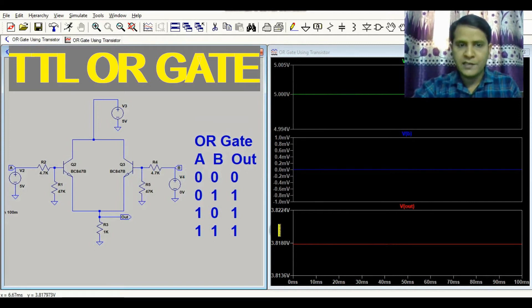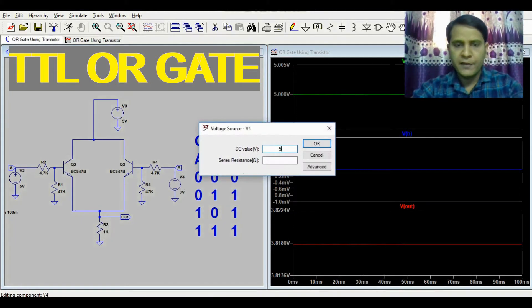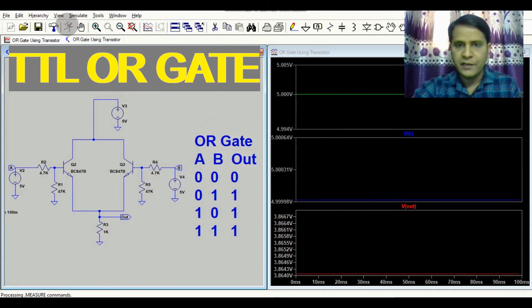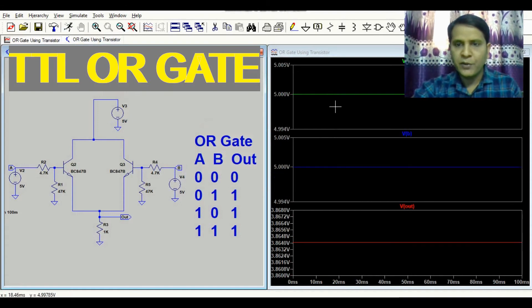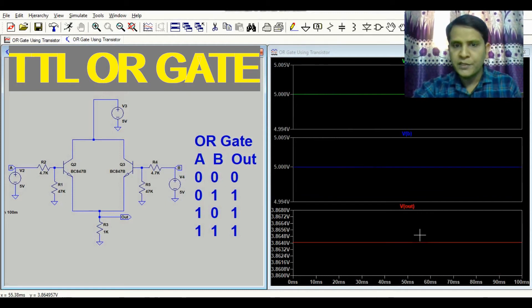Now the fourth case: both inputs are high, meaning A is 5 volts and B is 5 volts, so the output should be 1 (high). Here you can see VA equals 5 volts, VB equals 5 volts, and V_out equals 3.8 volts, confirming the output is high.